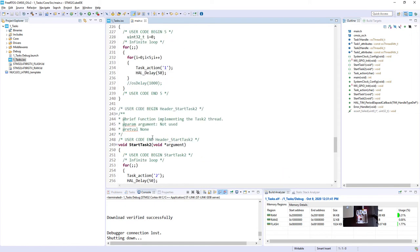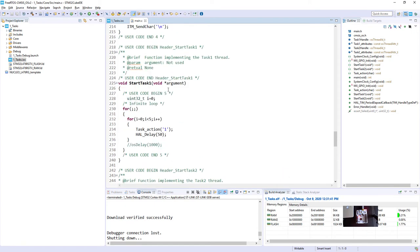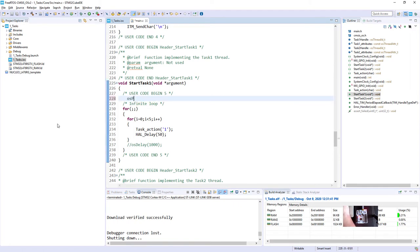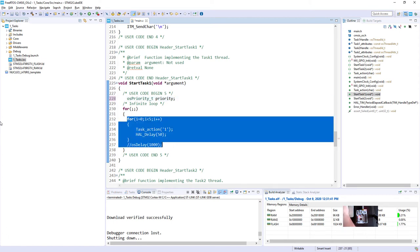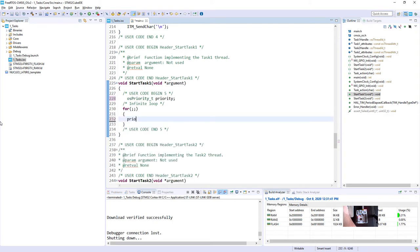So we will start with task1, which has higher priority. So at the beginning, we need to declare the osPriority_t value, which would hold the priority level of our task2.